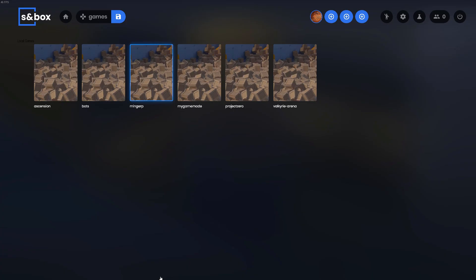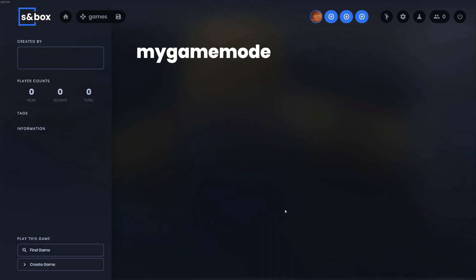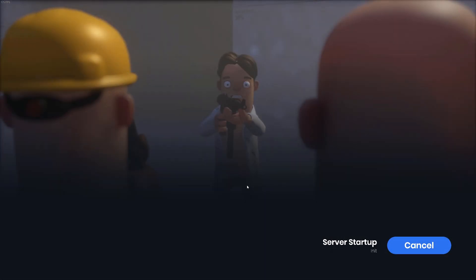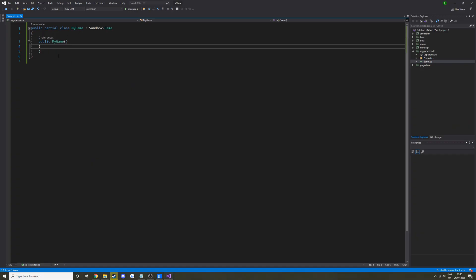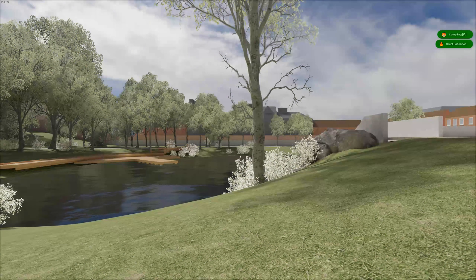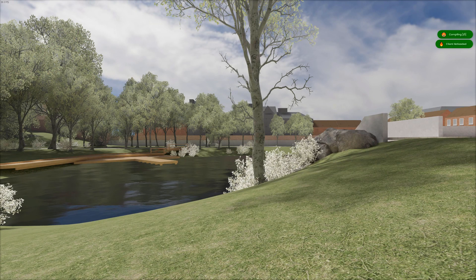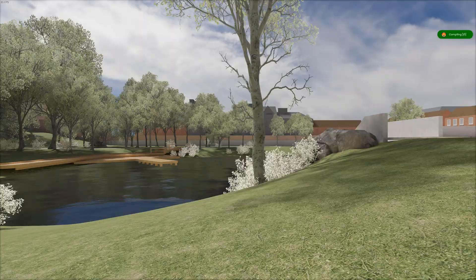If we save this, we can now actually load into our game. But as you will see, it will be empty because we're not assigning a player to it. We're not doing anything. We're not assigning a player when someone joins. So it's just an empty camera in the world.